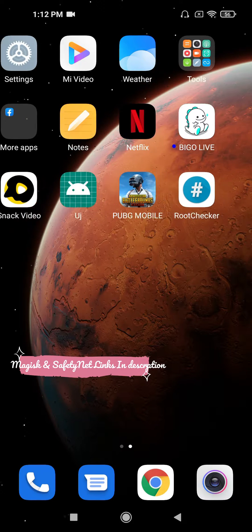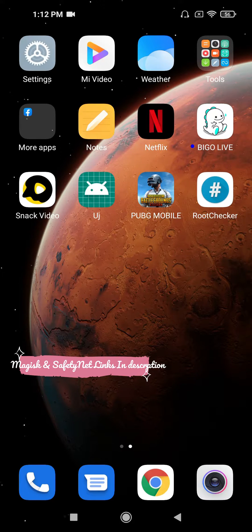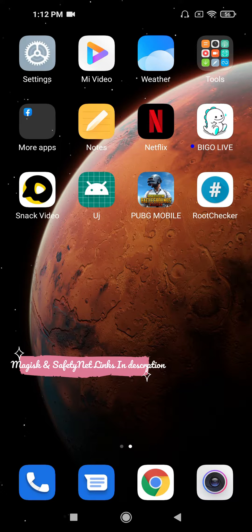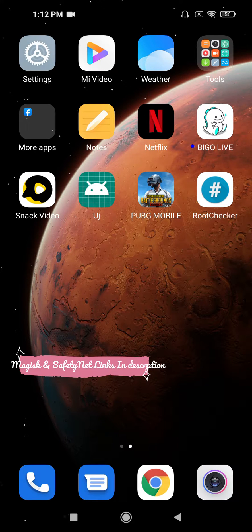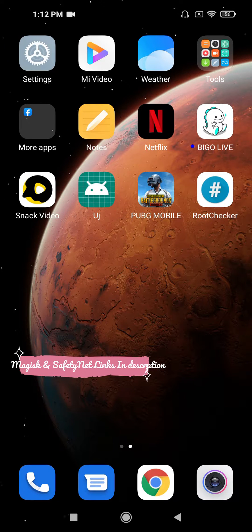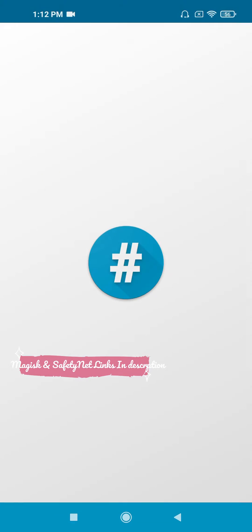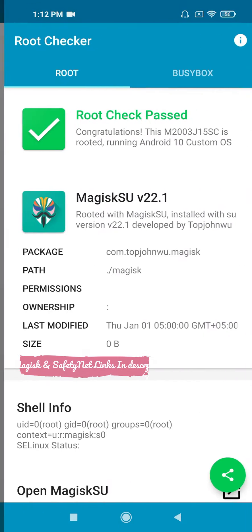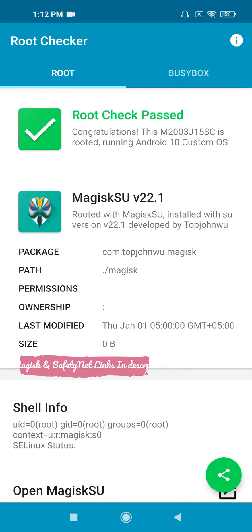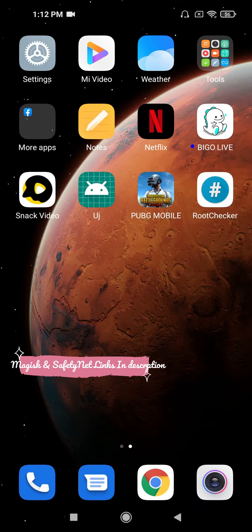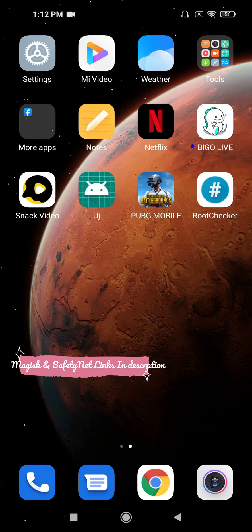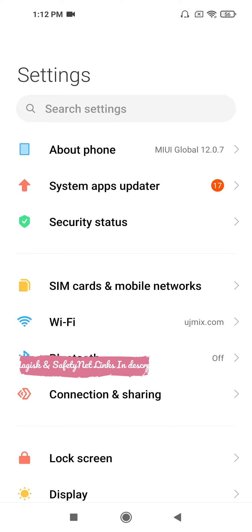First of all, you need to download Magisk from the link in the description and uninstall the previous version if you have one. Let me show you - you can see it's a rooted device, a Mi Note 9.